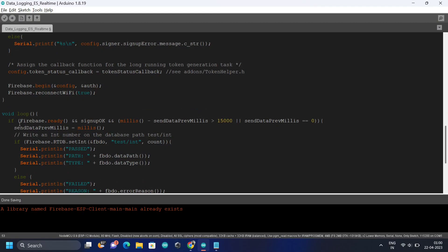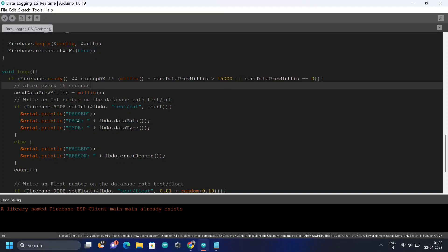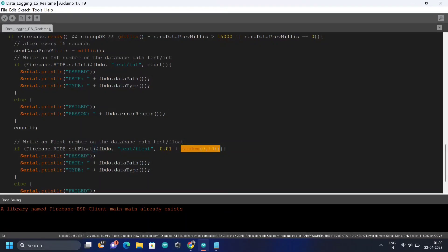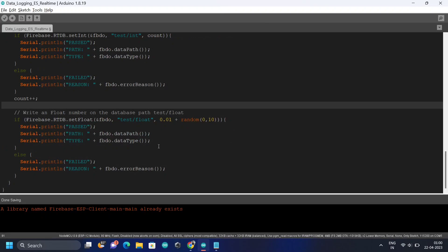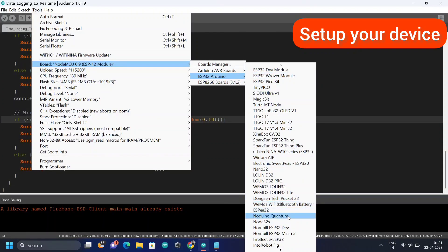We are logging data to the database, and that data will change after every 15 seconds. For sampling purposes we are creating random numbers — a random integer between 0 and 10, and also a float. So two random numbers will be logged into the database. You can later replace these with actual sensor readings.